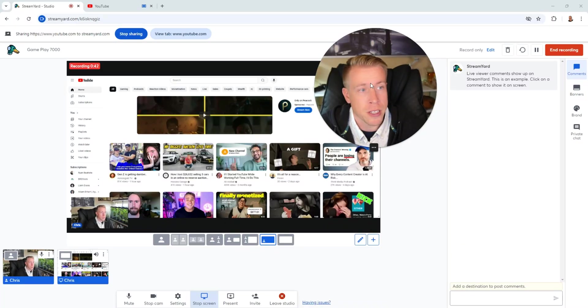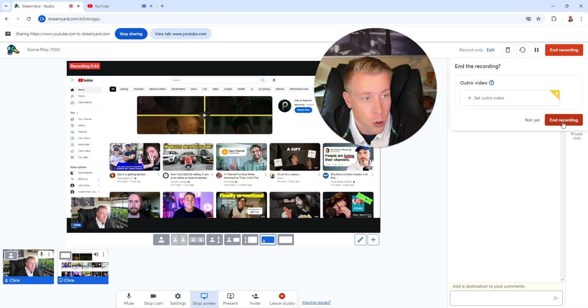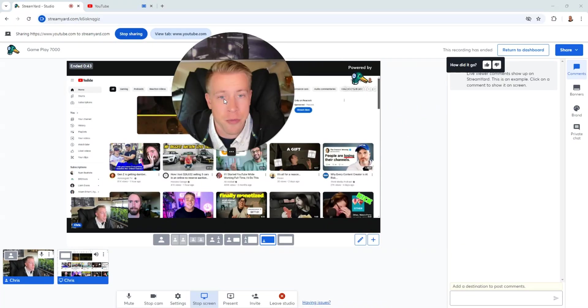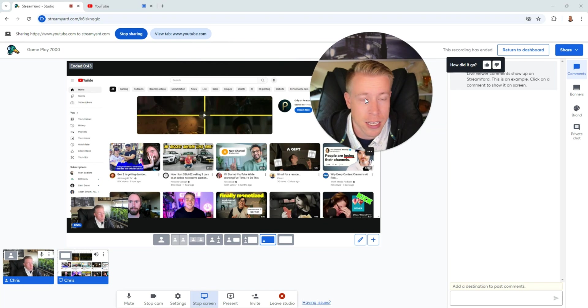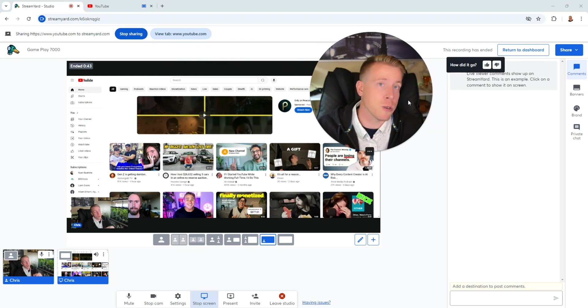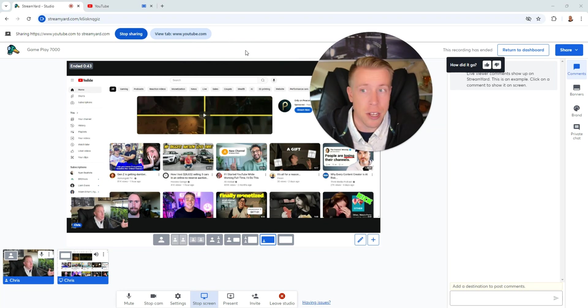And once we're done recording the video, all we have to do is click end recording. And now that our video has it where it's paused, where I don't need to be recording, I can save on video editing.